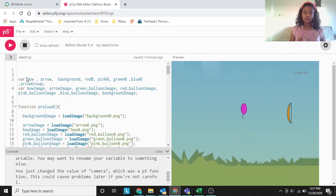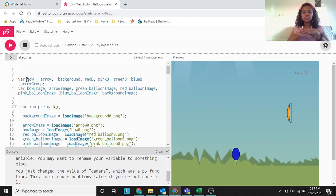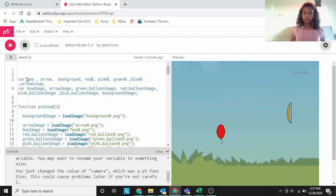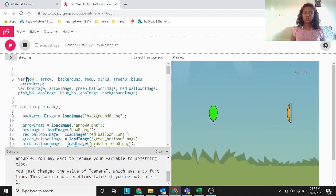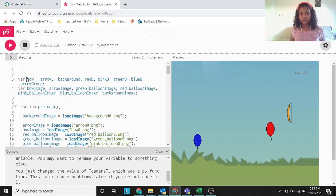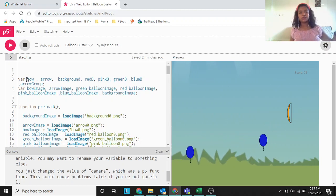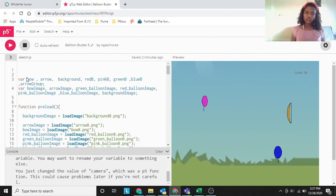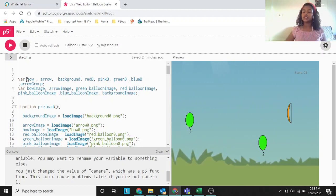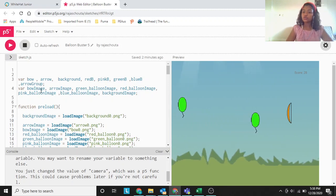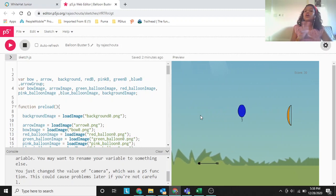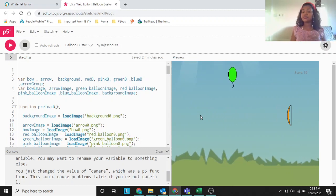We have these variables already made: var, bow, arrow, background, red B, green B, pink B, blue B, and arrow group. These are the specific groups. All the red balloons will be in the red group, pink balloons in the pink group, green balloons in green B or the green group, all the blue in the blue group, and arrows in the arrow group. There's no bow group because the same bow continues the whole game, but there are new arrows and new balloons coming, so we need groups for them.